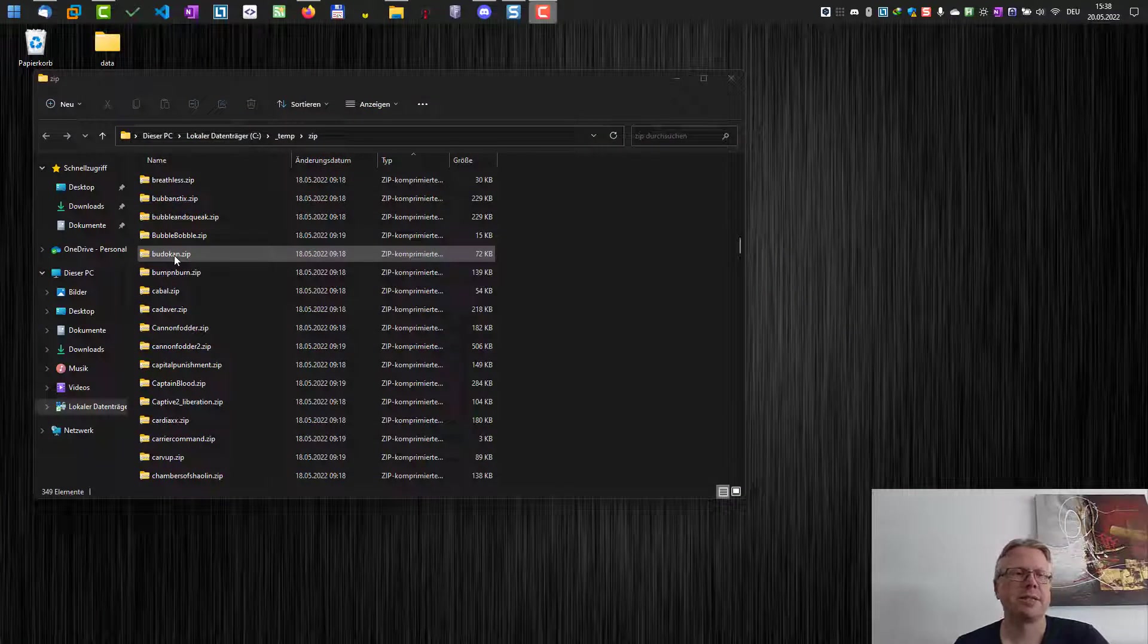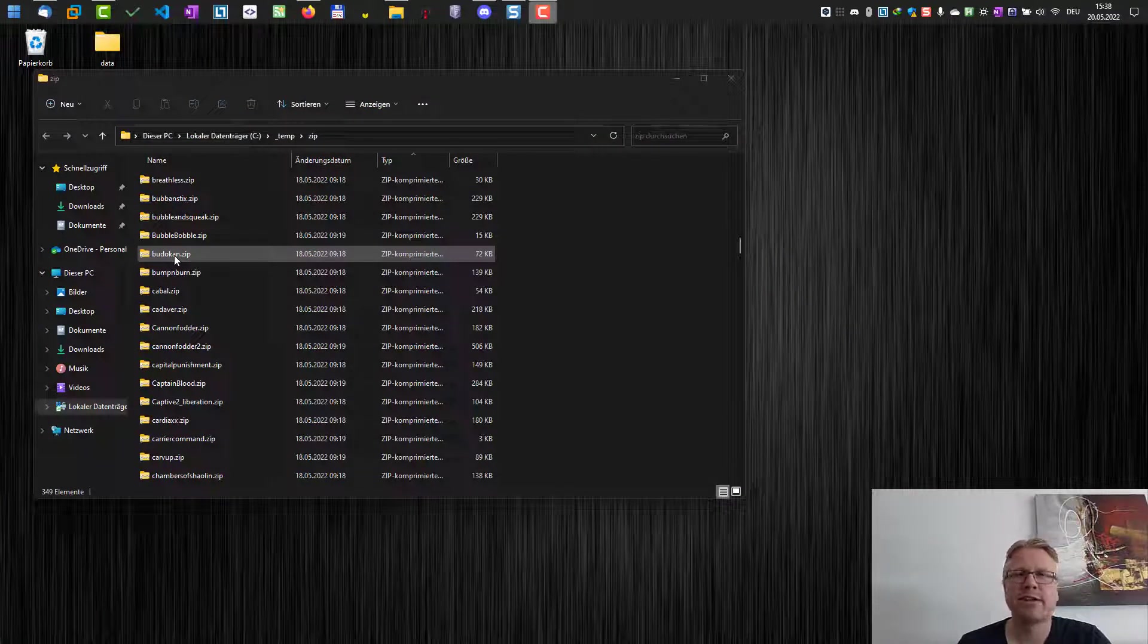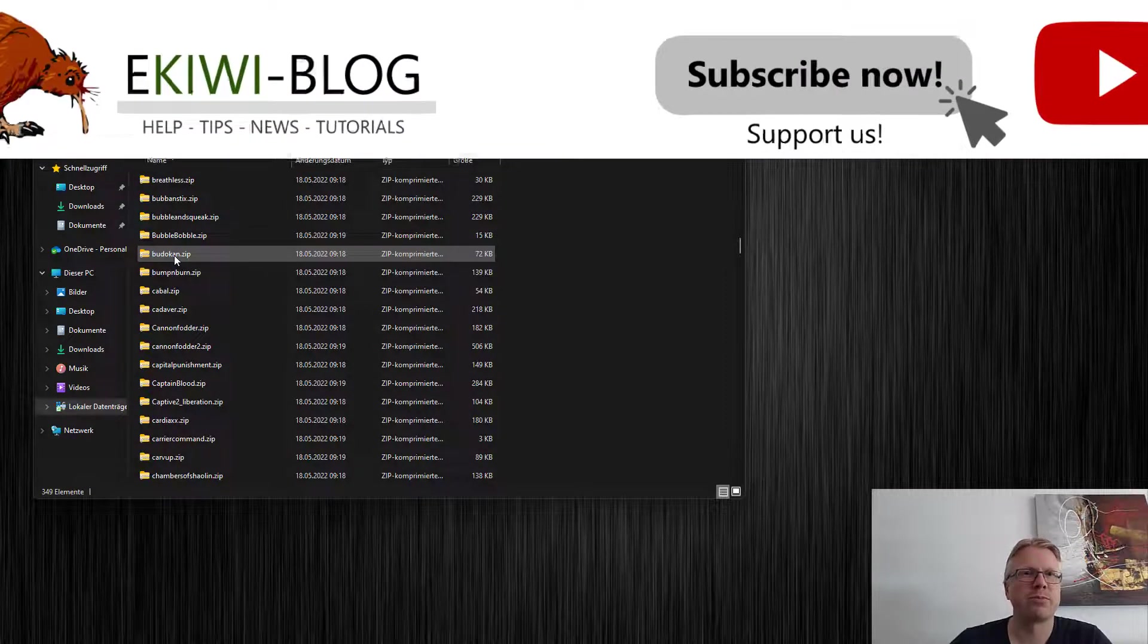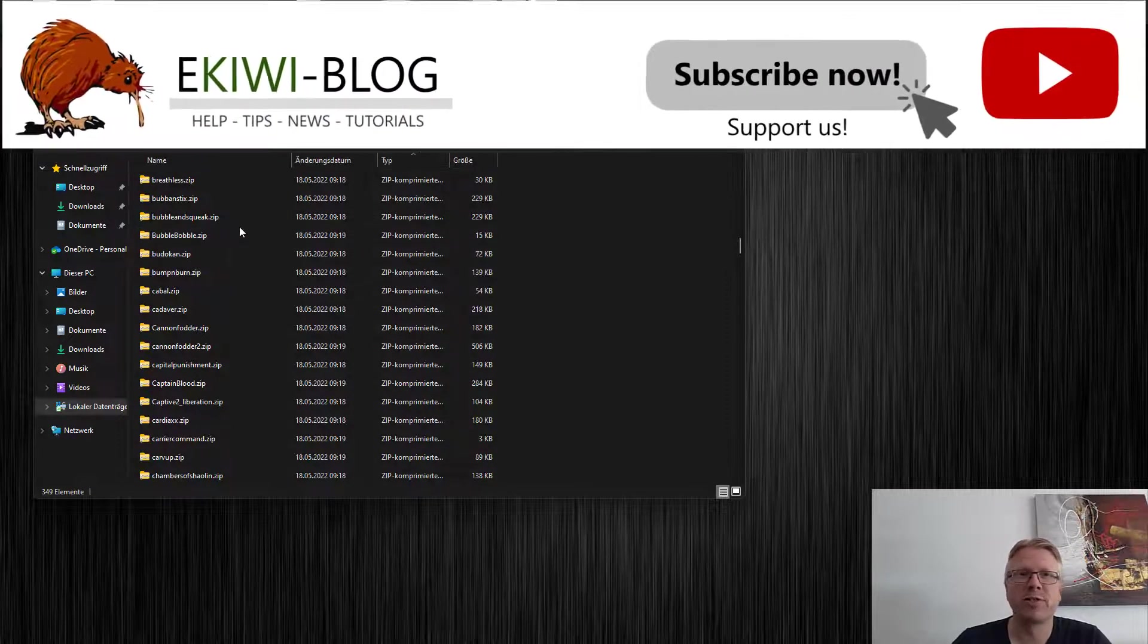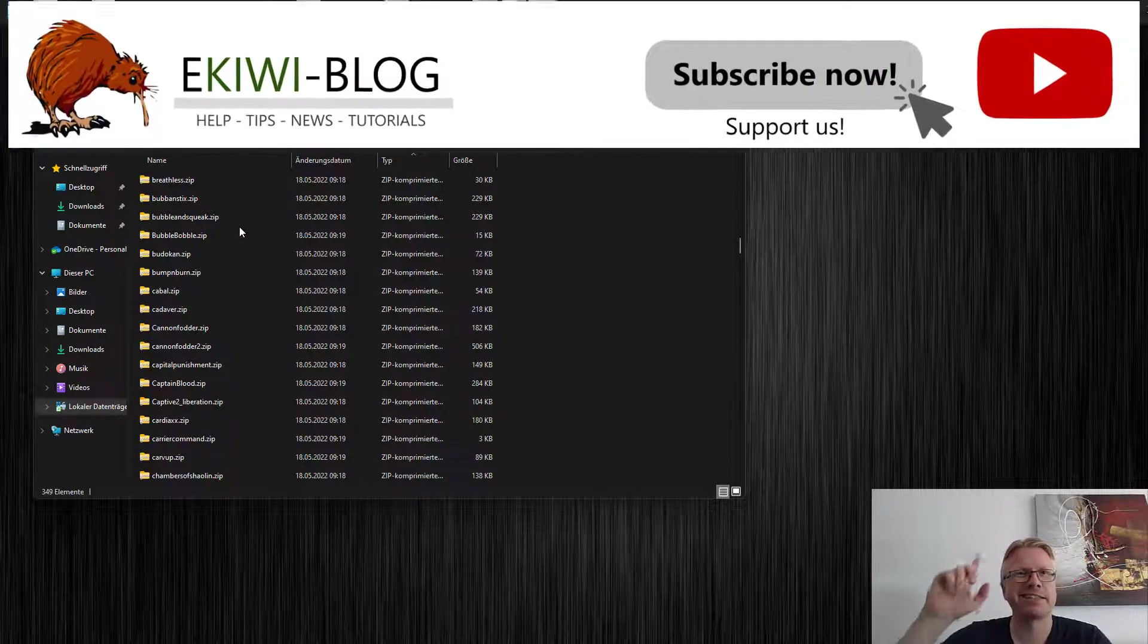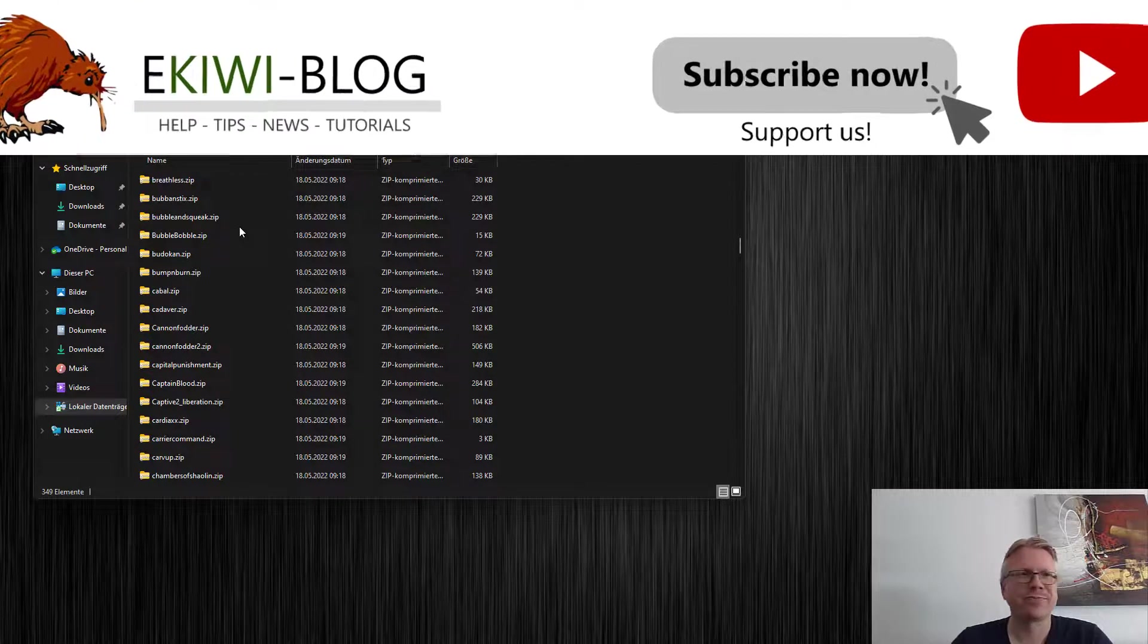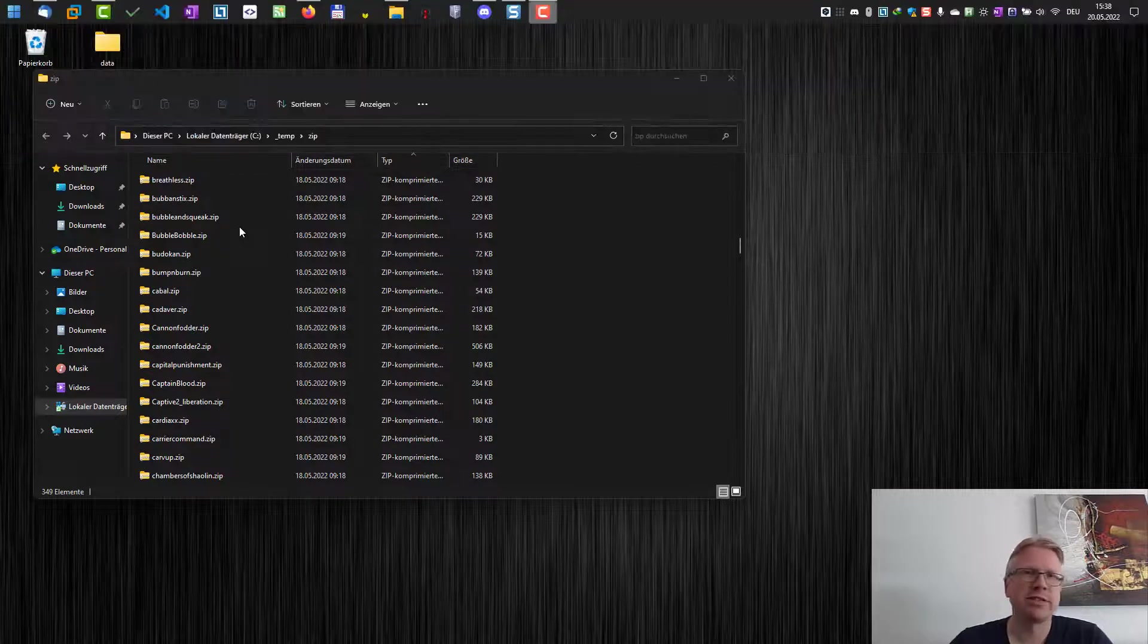Hello and welcome to this new video. In this video I want to show you how you can extract all zip files from a folder at once using the command line and 7zip. 7zip is free software.